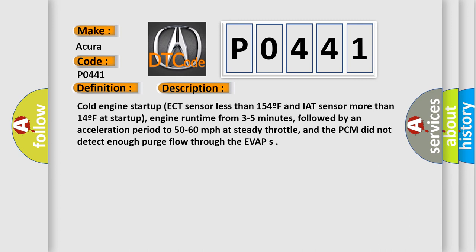Followed by an acceleration period to 50 to 60 miles per hour at steady throttle. And the PCM did not detect enough purge flow through the EVAP.